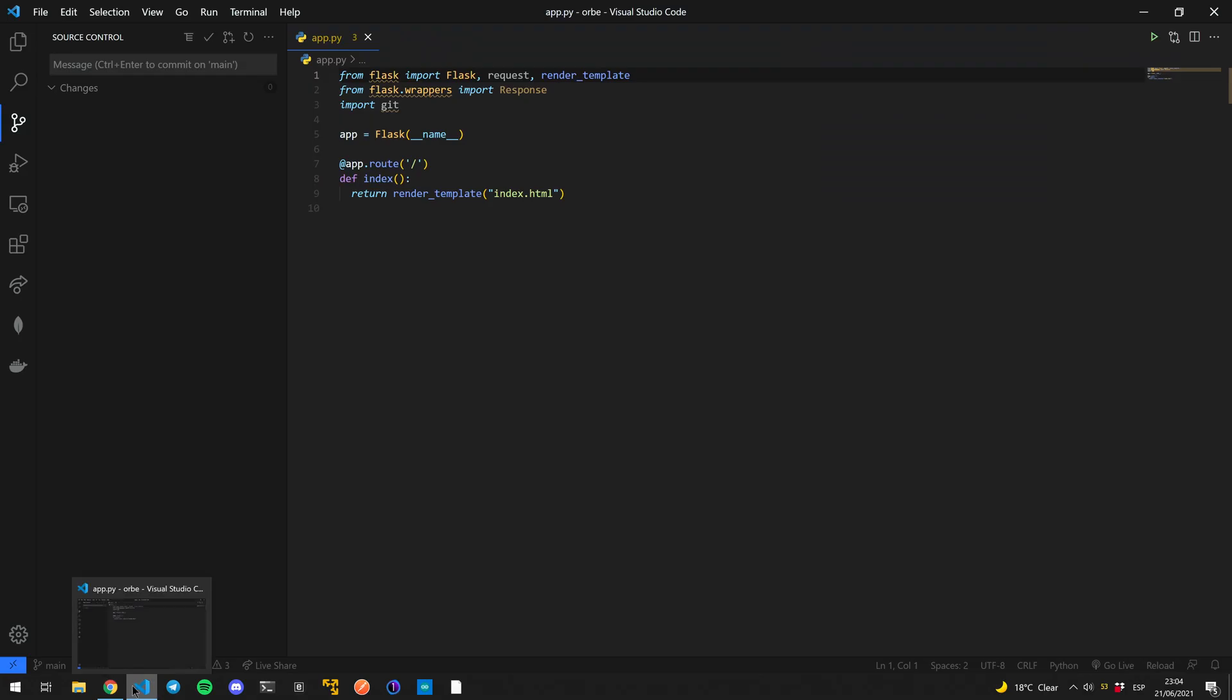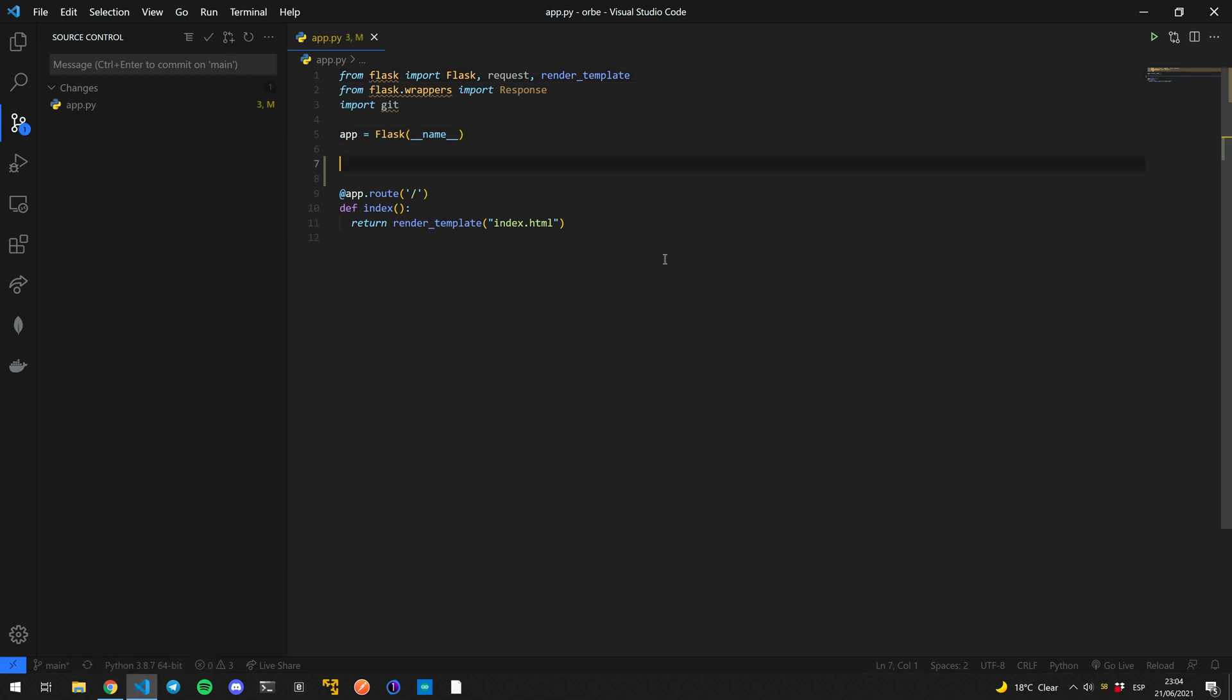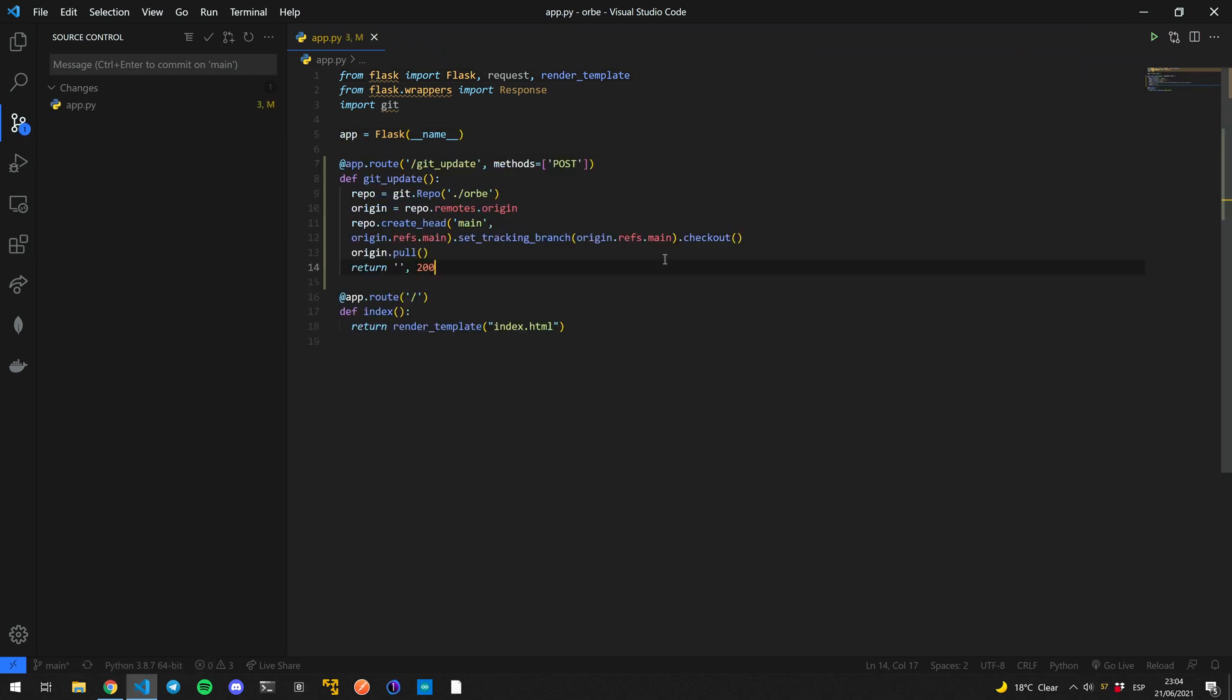For that, we're going to change our code real quickly. I'm back here at Visual Studio Code. And I'm going to paste this code, which is at root git underscore update.